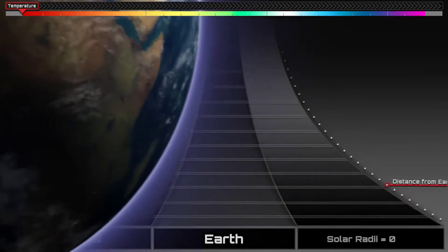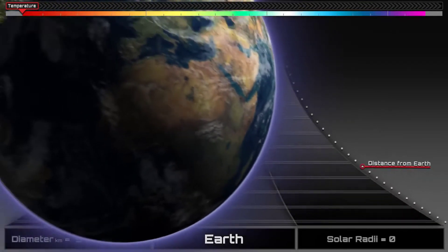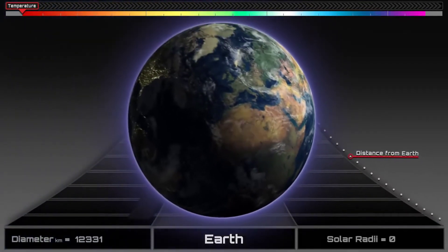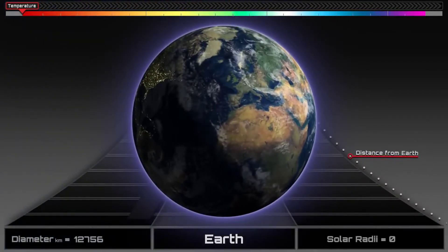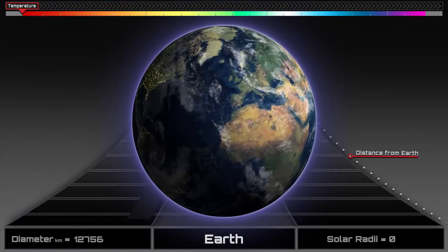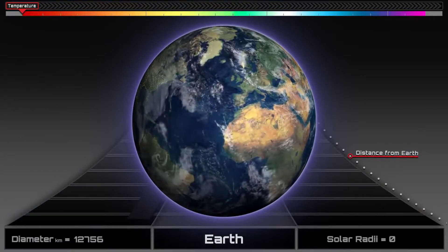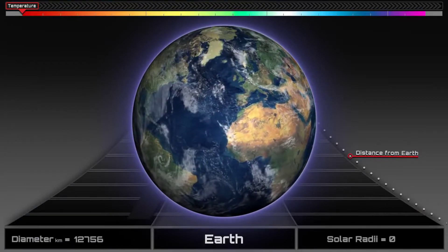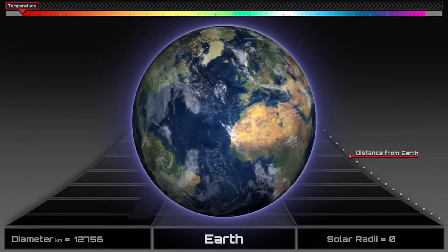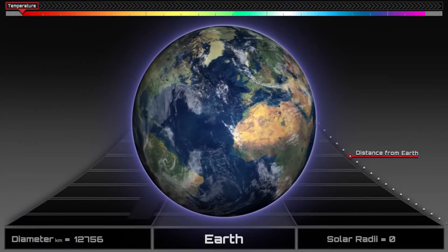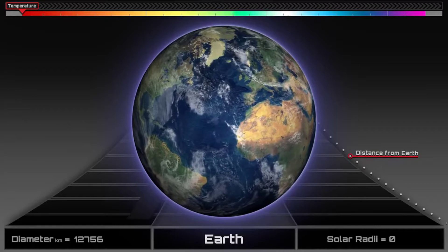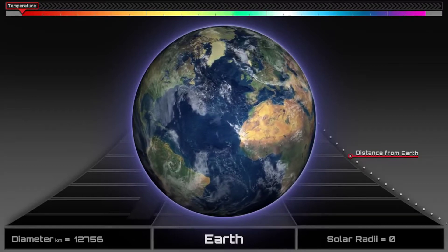Earth, the third planet from the Sun. With an equatorial diameter of 12,756 km, it's the fifth largest planet in the solar system.